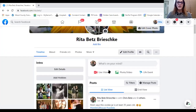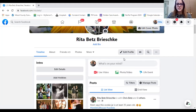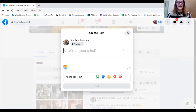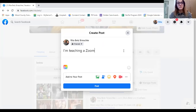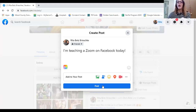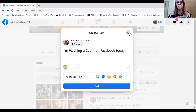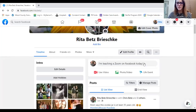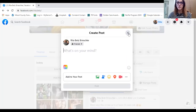As I go down I have a couple of options. You'll notice this section that says 'what's on your mind' — this is where I could add my thoughts. I can type in 'I'm teaching a Zoom on Facebook today' and once I post that it will stay on my profile page, but people will also be able to see it on their newsfeed. I decided I'm not going to post that though.